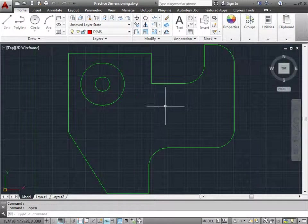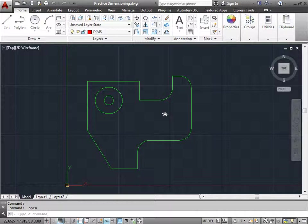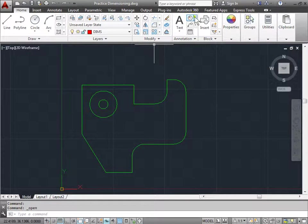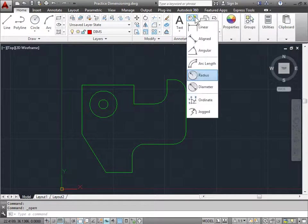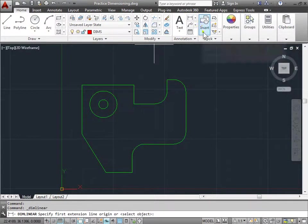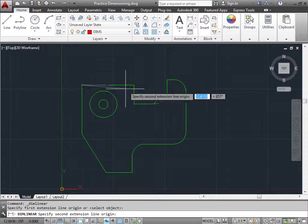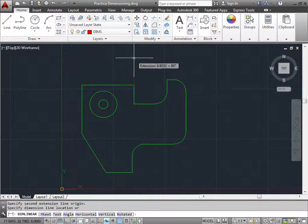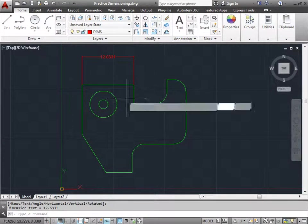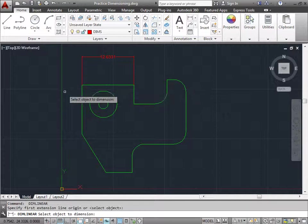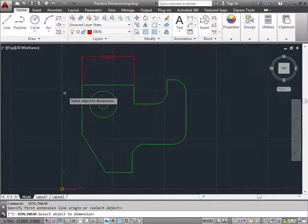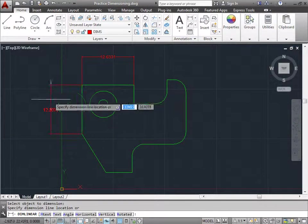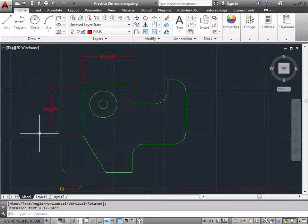Alright, so dimension spacing. What is it exactly? Well, let's add a few dimensions so we can find out. I'll come here to the annotate panel and pull out linear. I'll select the point here and here to dimension and drag it out. I'll hit the spacebar and hit spacebar again so I can select an object. I'll select this line, pull out, and add a dimension.